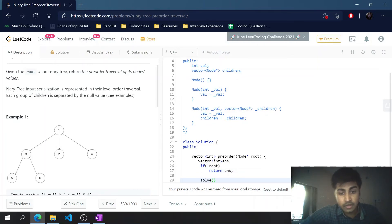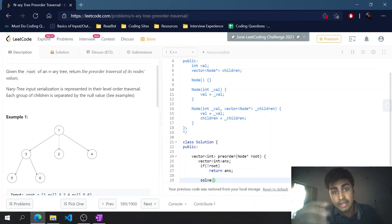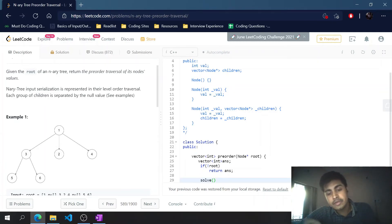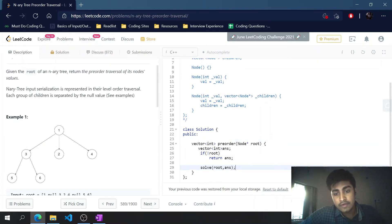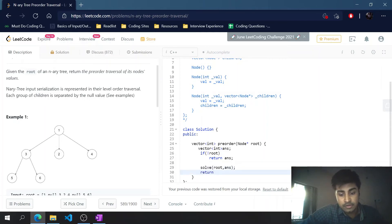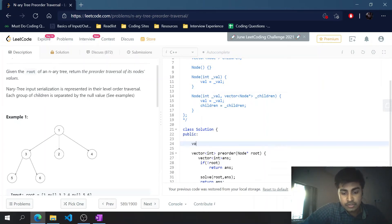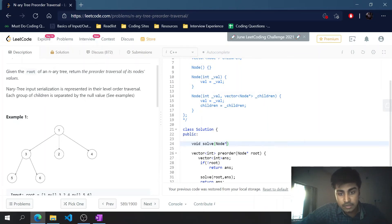If root is not null, I'll call a recursive helper function with two parameters: the root node and the resultant array passed by reference. Once the recursive calls populate the resultant array stored in answer, we return answer. Now let's define the recursive function — it's a void function, taking a node pointer for root and a vector for the resultant array by reference.